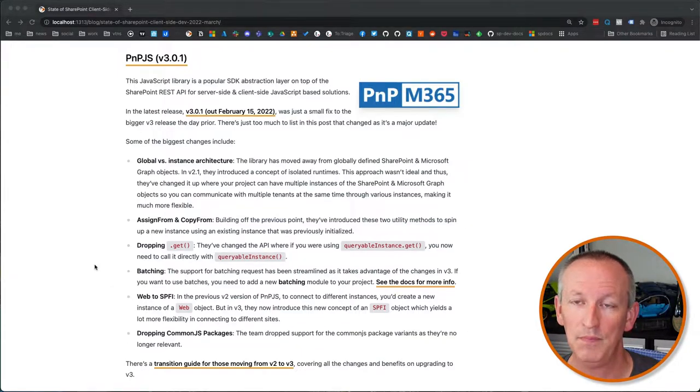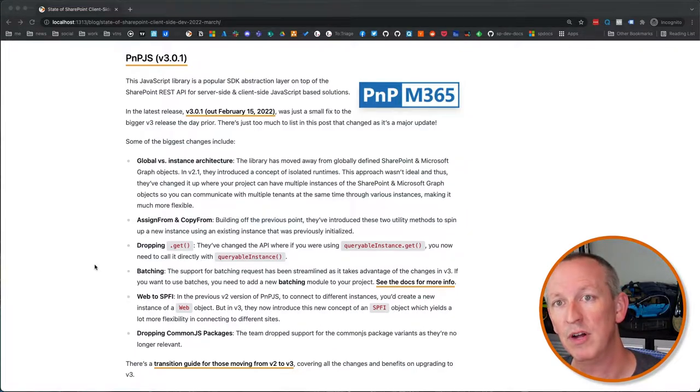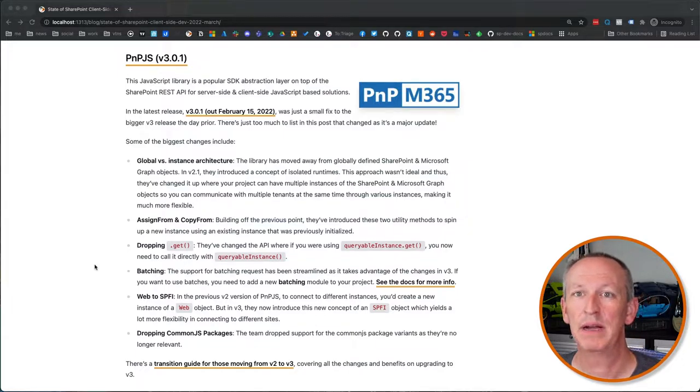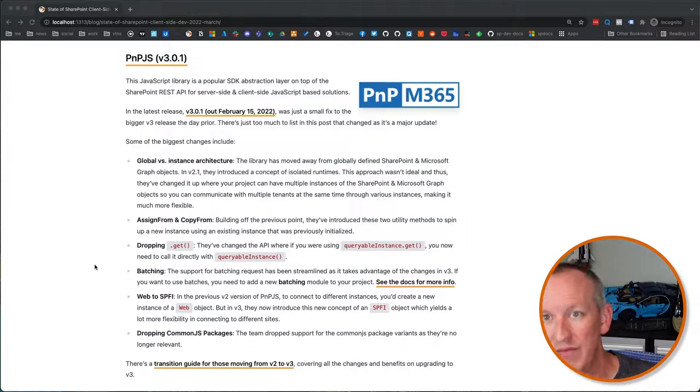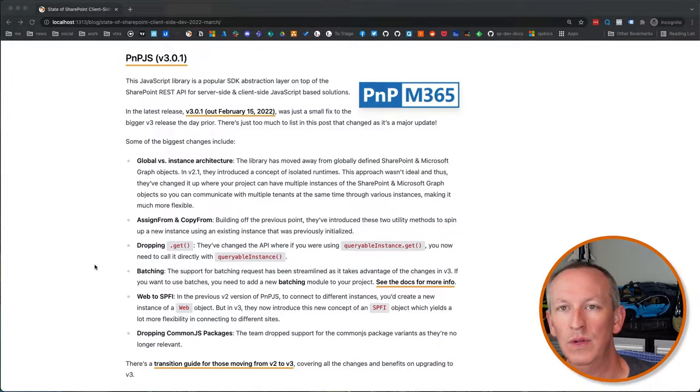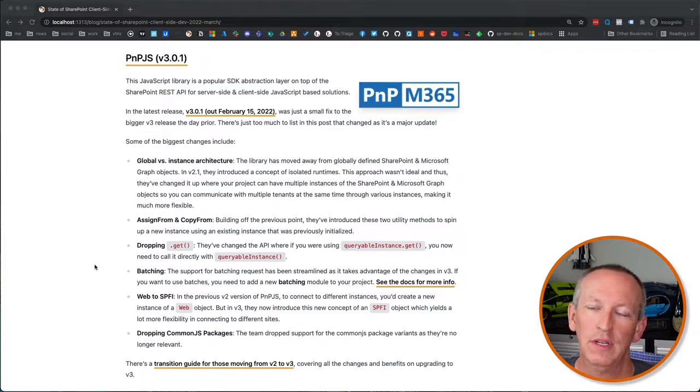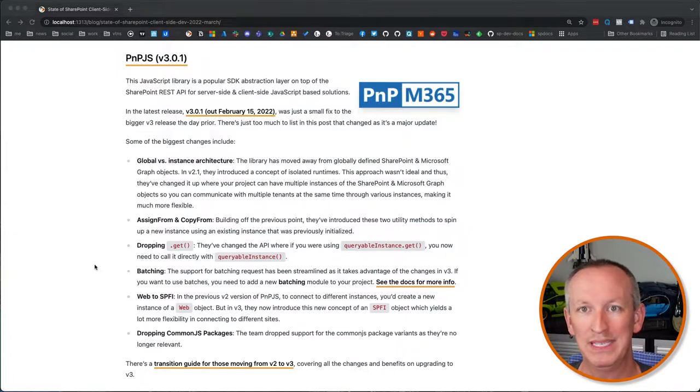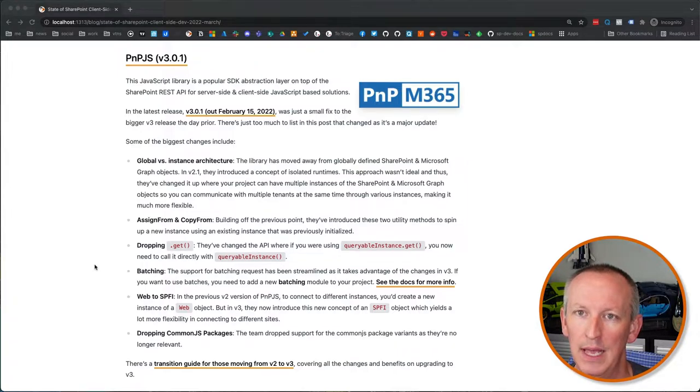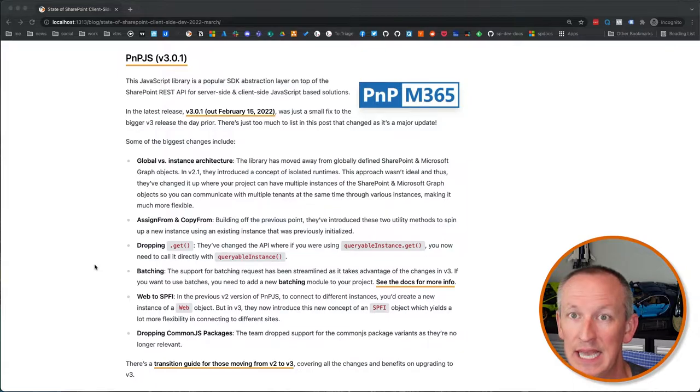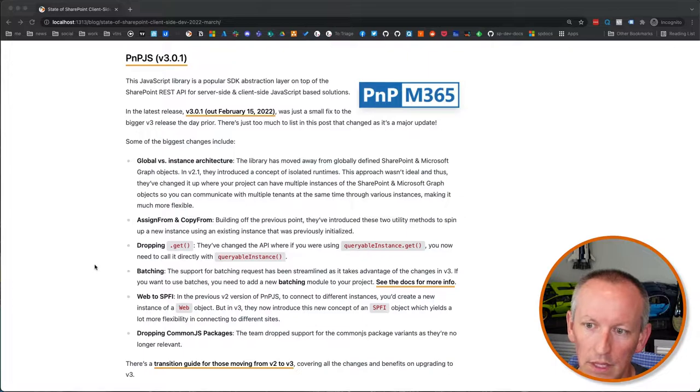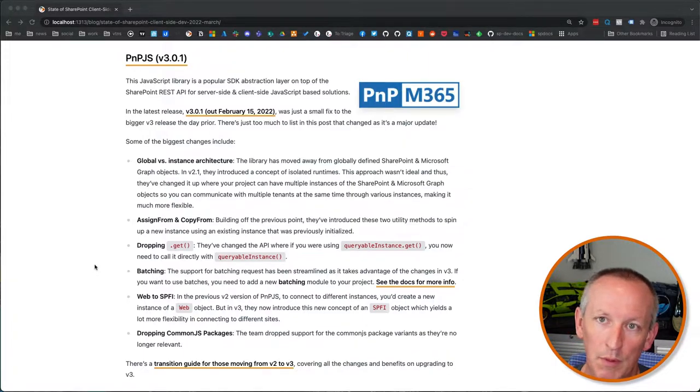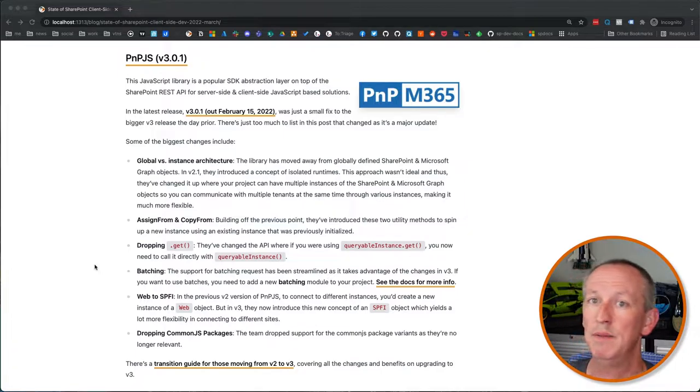Again, PnPJS, that's great. It's heavily used in SharePoint framework projects by a lot of people. It's a great solution if you don't want to work straight with the SharePoint rest API or the Microsoft graph rest API. They've done a lot of things to make your life a lot easier. They also have created two other objects, assign from and copy from. So if you already have an instance of Microsoft graph, you could create a new instance of that or base it off of that, a new instance based off that to go for a different endpoint or go to a different SharePoint tenant or SharePoint site to simplify your life a little bit.